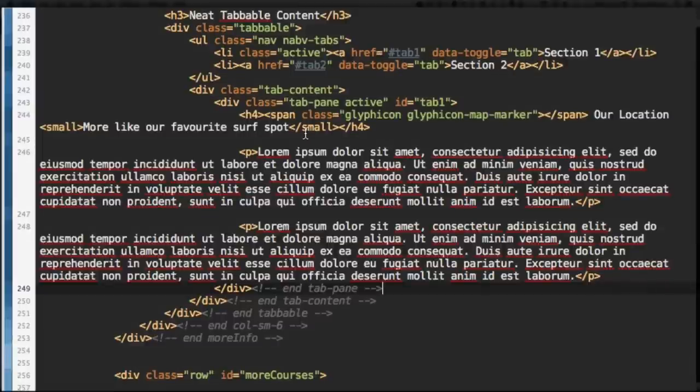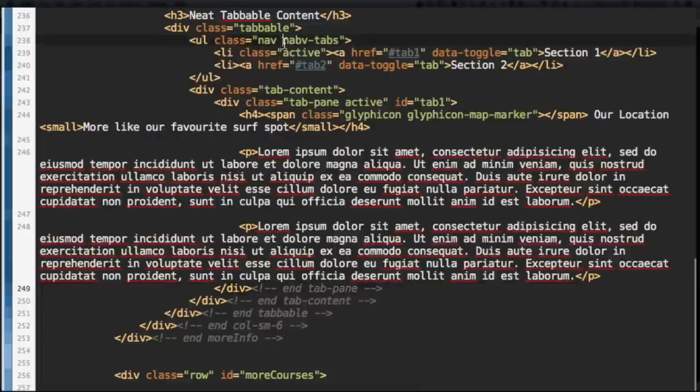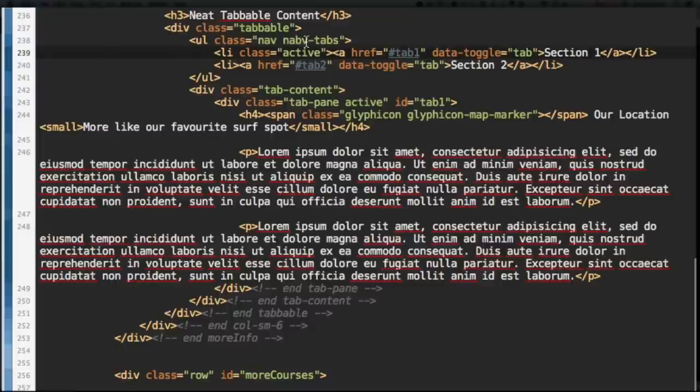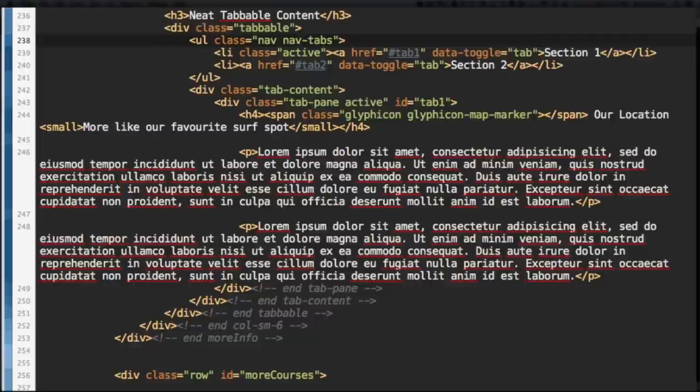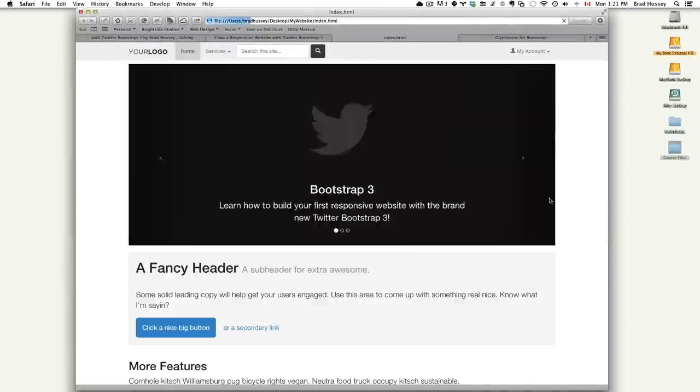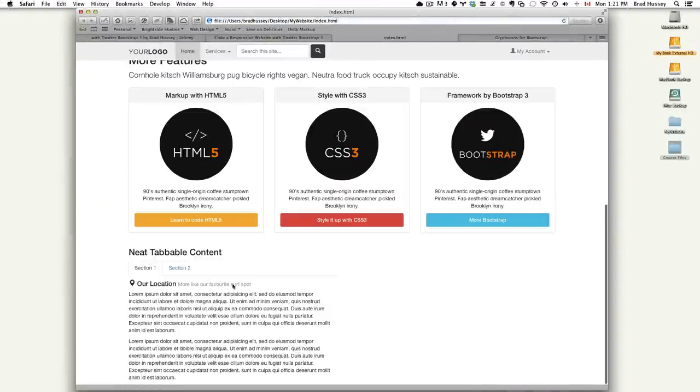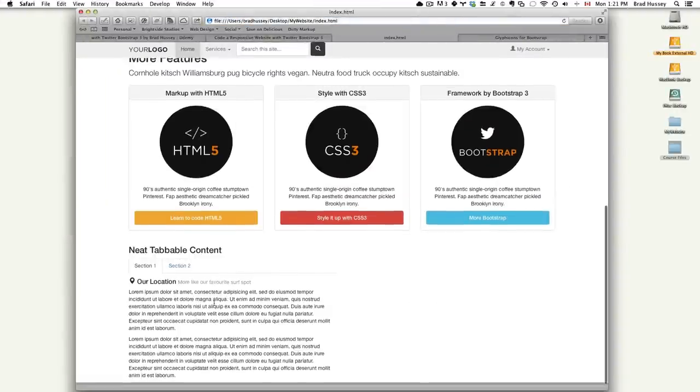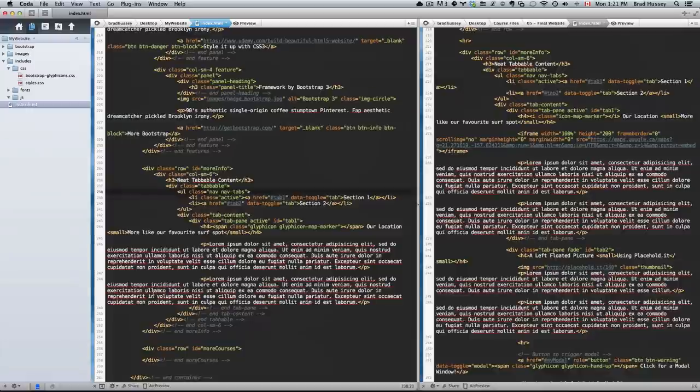Okay. Back in our HTML. Actually, I just noticed something. I spelt. You might have seen it, but I didn't. So, good for you if you did. I spelt navtabs instead of putting nav-tabs. And that's why our tabbable content isn't showing up correctly. So, not navtabs, but nav-tabs. Let's go back to the website. Refresh. This is already looking so much better.